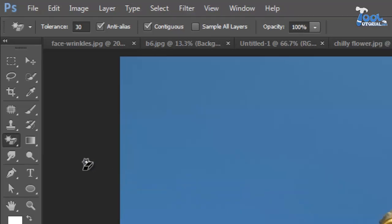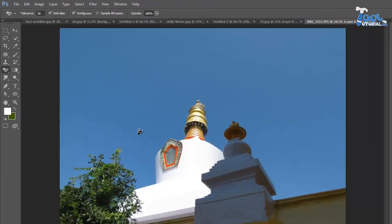Here I want to replace this sky with a cloudy sky. For that I have to erase this blue color sky.